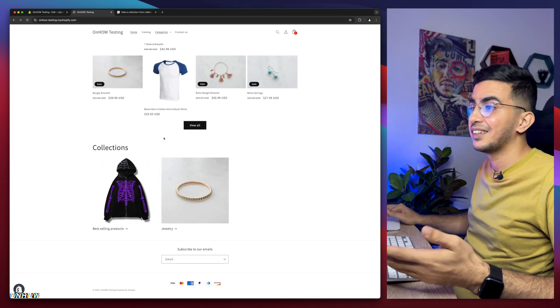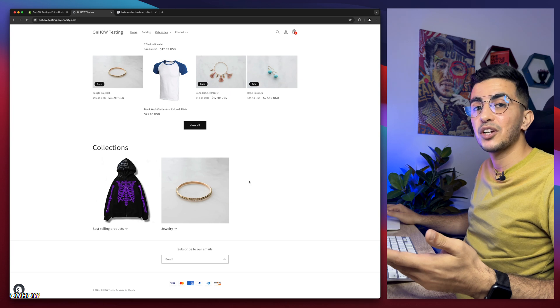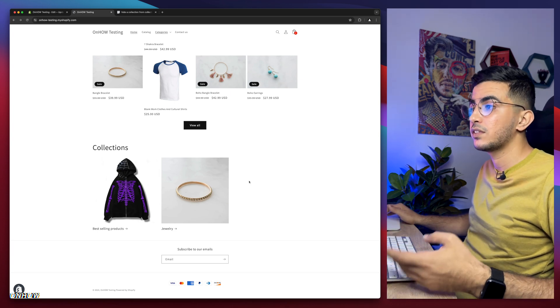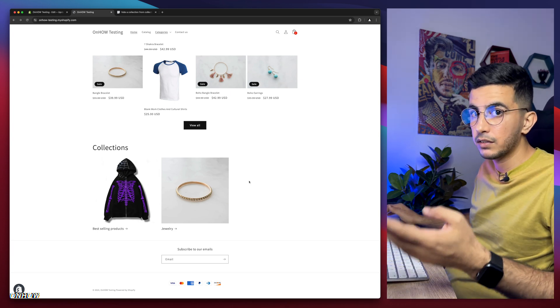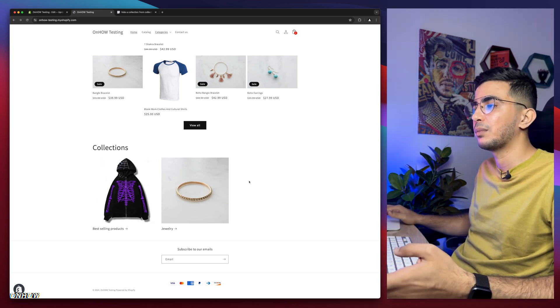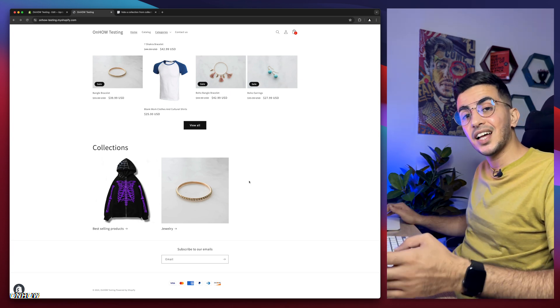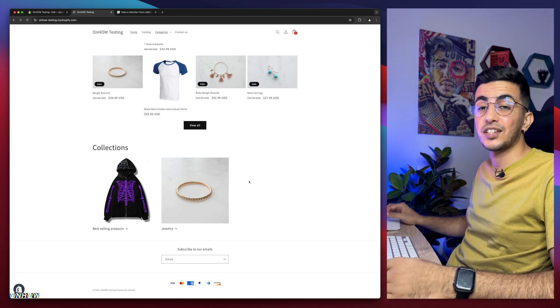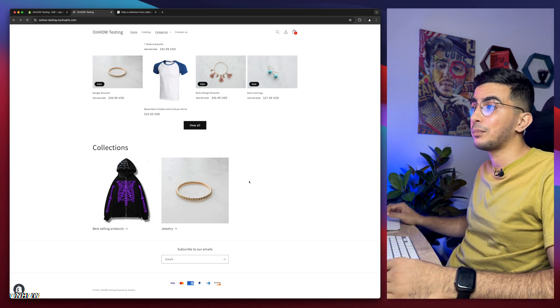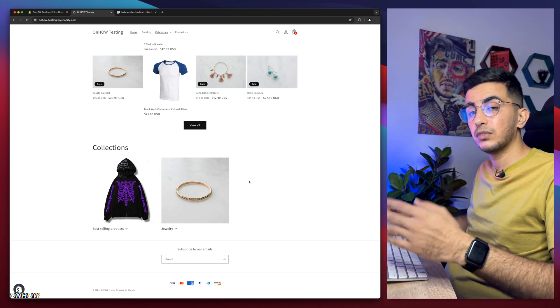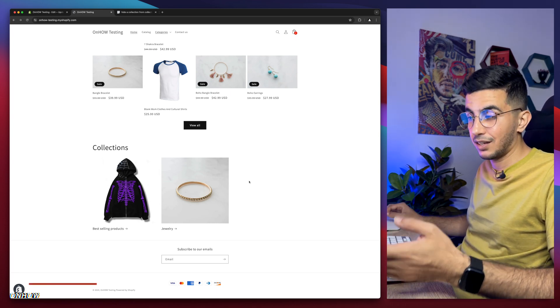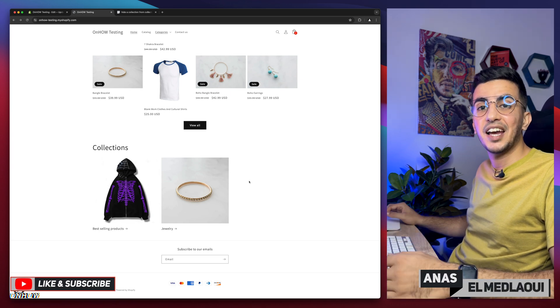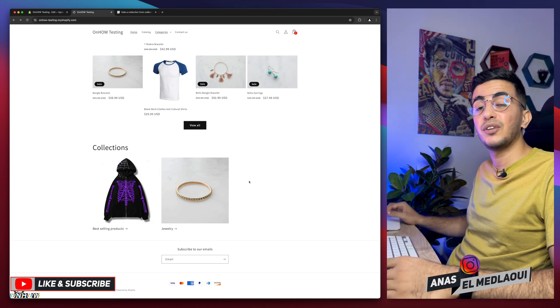It's gone. As you can see, it will not be shown on any all collections section on any section of your Shopify store. And that's how you hide a specific collection on your Shopify store from the collections section easily without using any apps or anything like that.